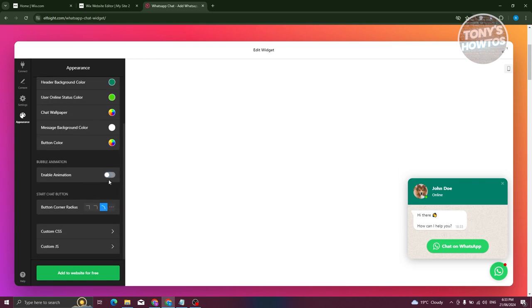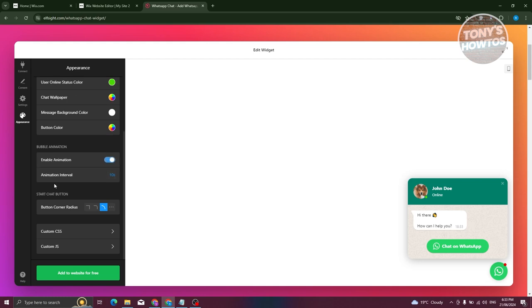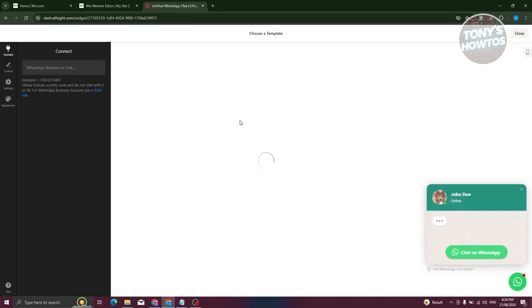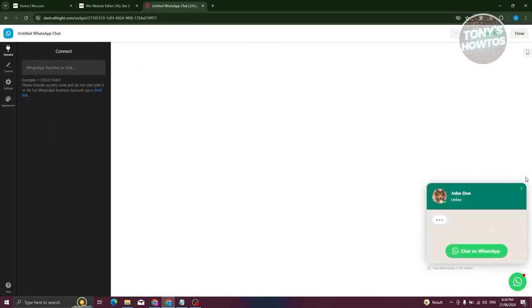You can also change the colors under Appearance — like the bubble background color, bubble icon color, and more. If you want to disable animations or adjust animation intervals, you can do that too. When you're ready, click 'Add to Website for Free' and it will start generating your code.